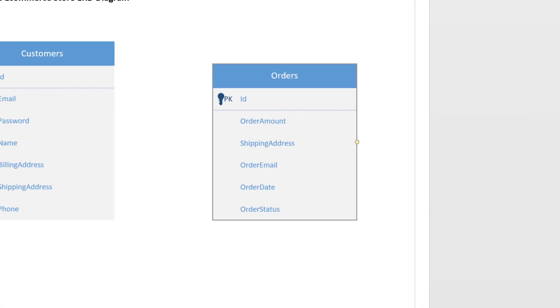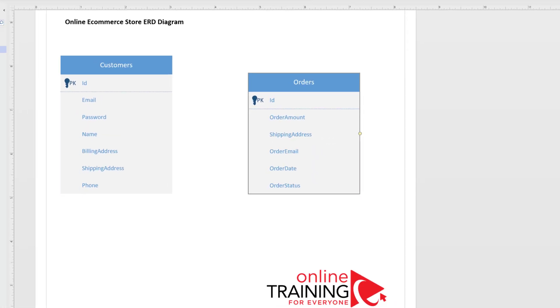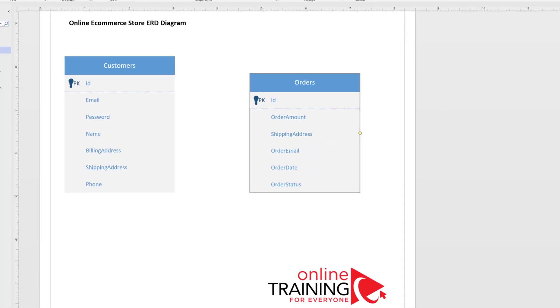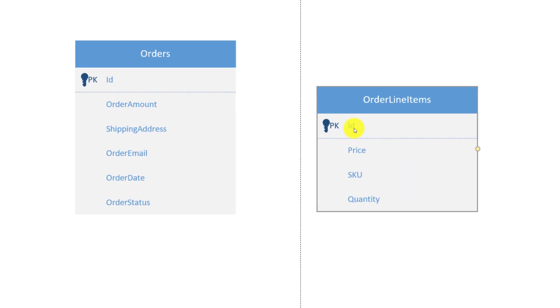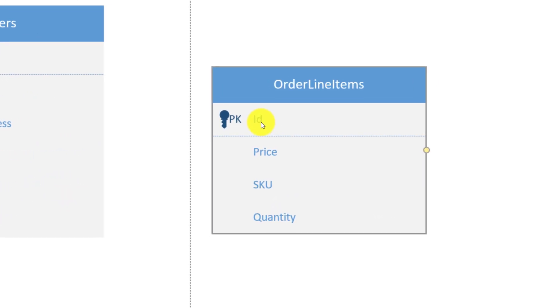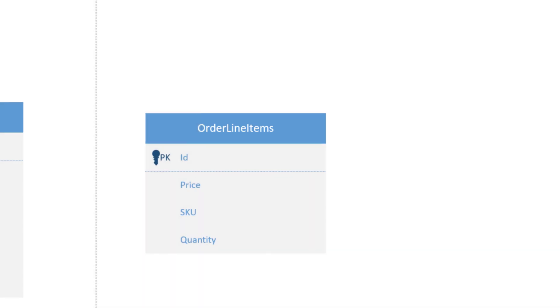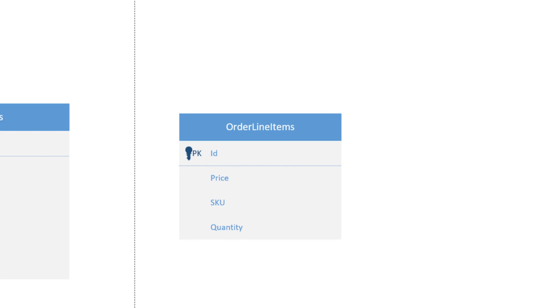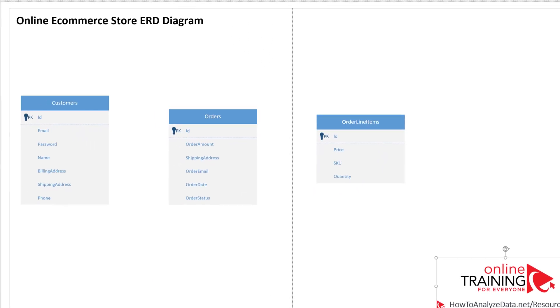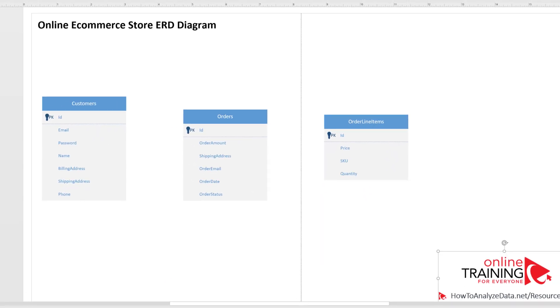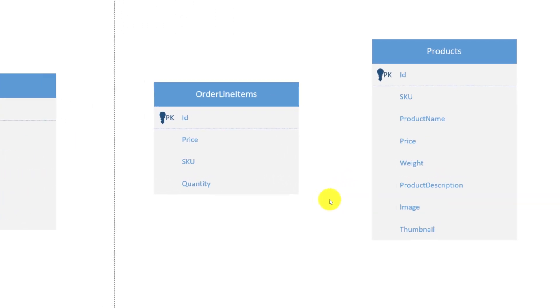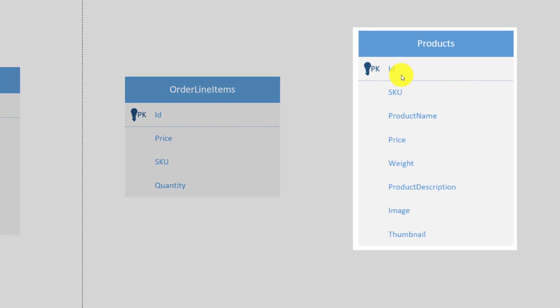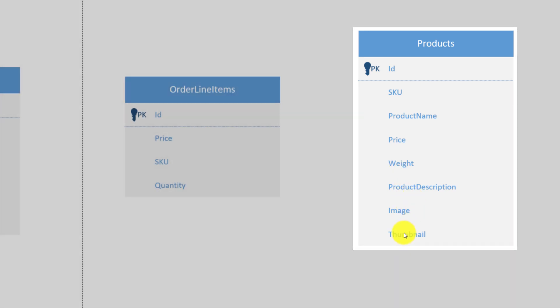To show all products a customer placed on the order, we need to introduce a new entity. It is typically called order details or order line item. Order line item will have unique ID, price, SKU, product name, price, weight, product description, image or link to the image, and thumbnail or link to the thumbnail.